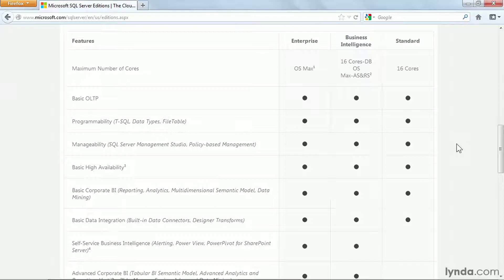Notice the features of Basic Business Intelligence, Reporting, Analytics, Data Mining, and Basic Data Integration are included in all three editions.